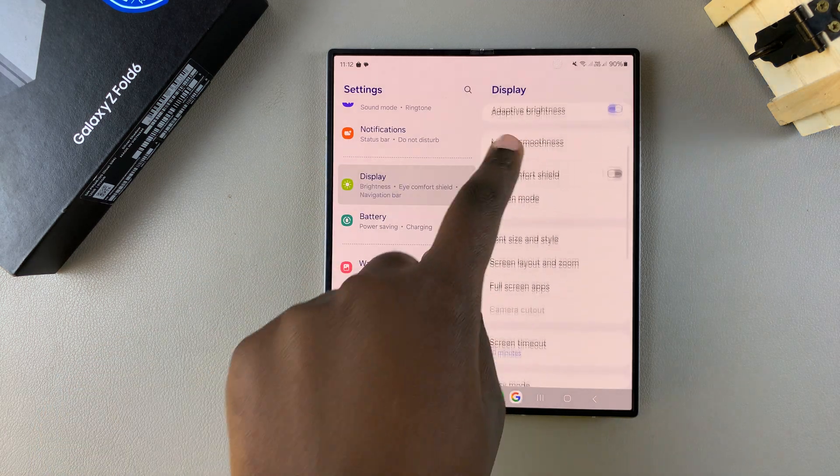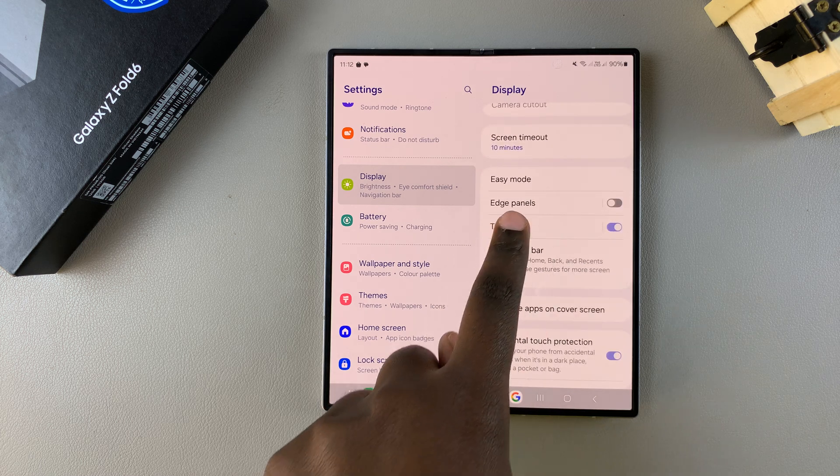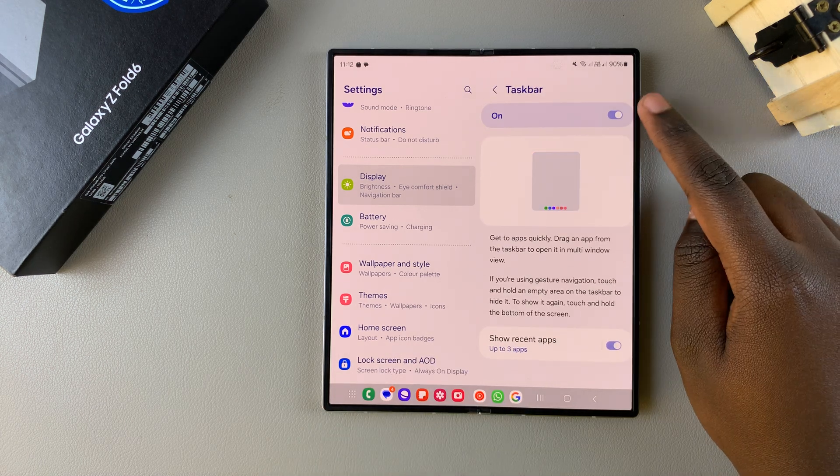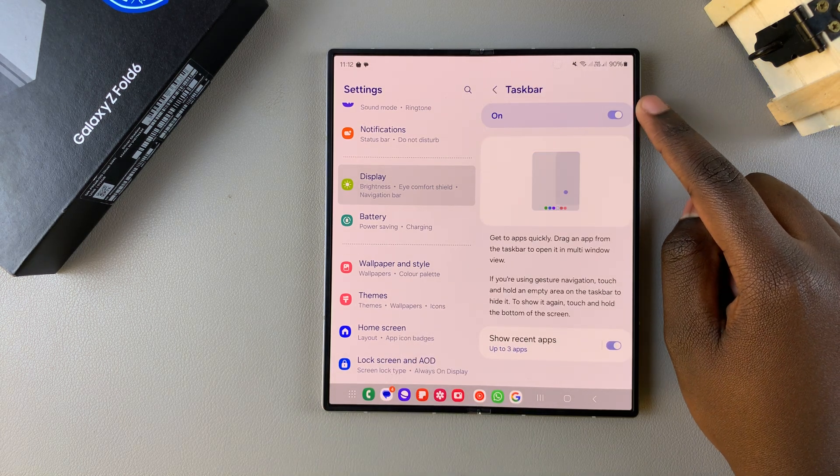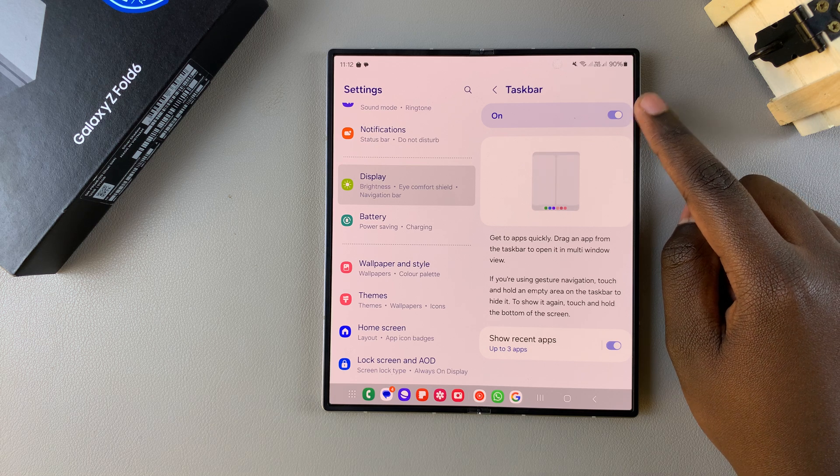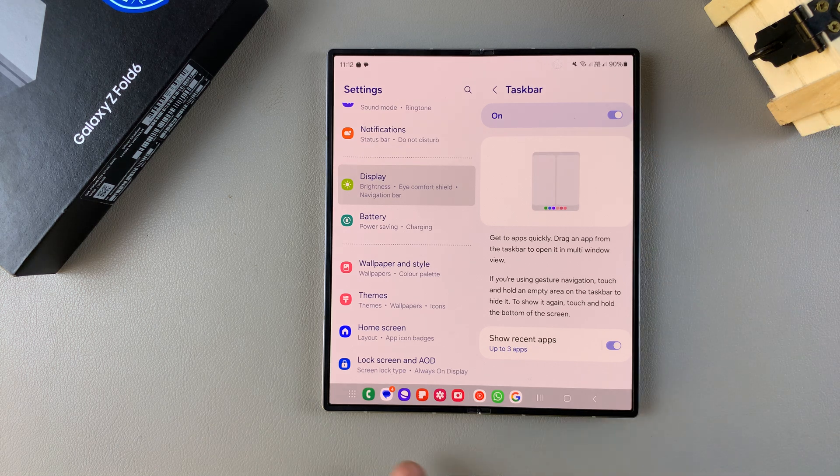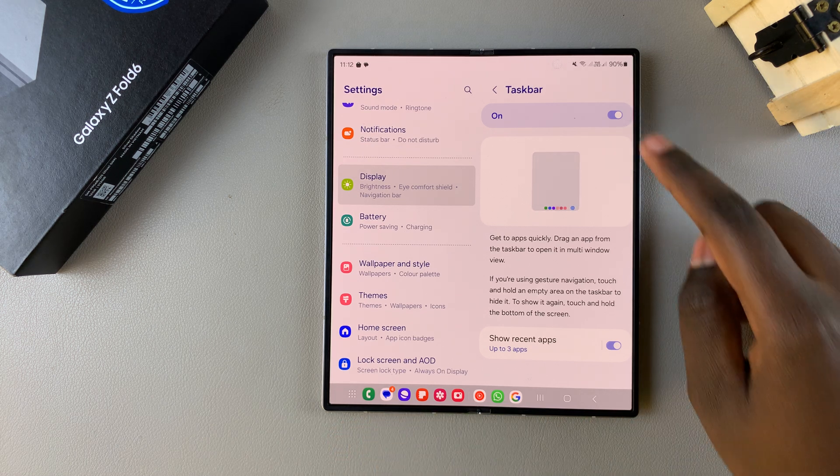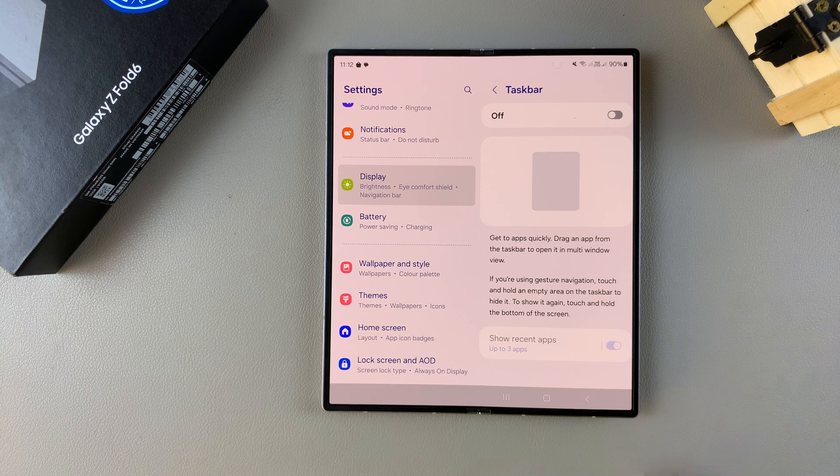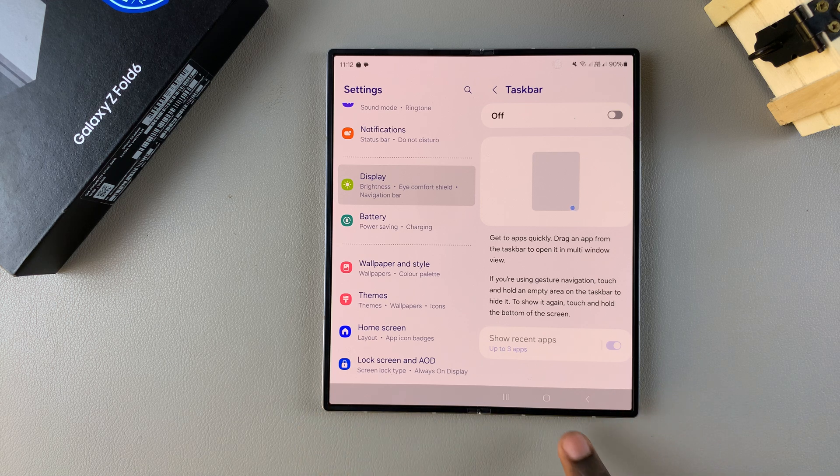Under display, look for taskbar and tap on it. Then you should see this toggle at the top used to turn this feature on or off. Currently mine is enabled, which is why you can see this taskbar. But if you turn it off by tapping on the toggle, it won't be available anymore.